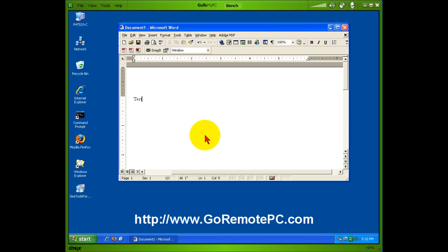GoToMyPC is the leader in web-based remote access programs, and it's a great product, fun to use, and it can save you a lot of time and a lot of money. That's it for this video. Thank you for watching. Please stop by our website, GoRemotePC.com.